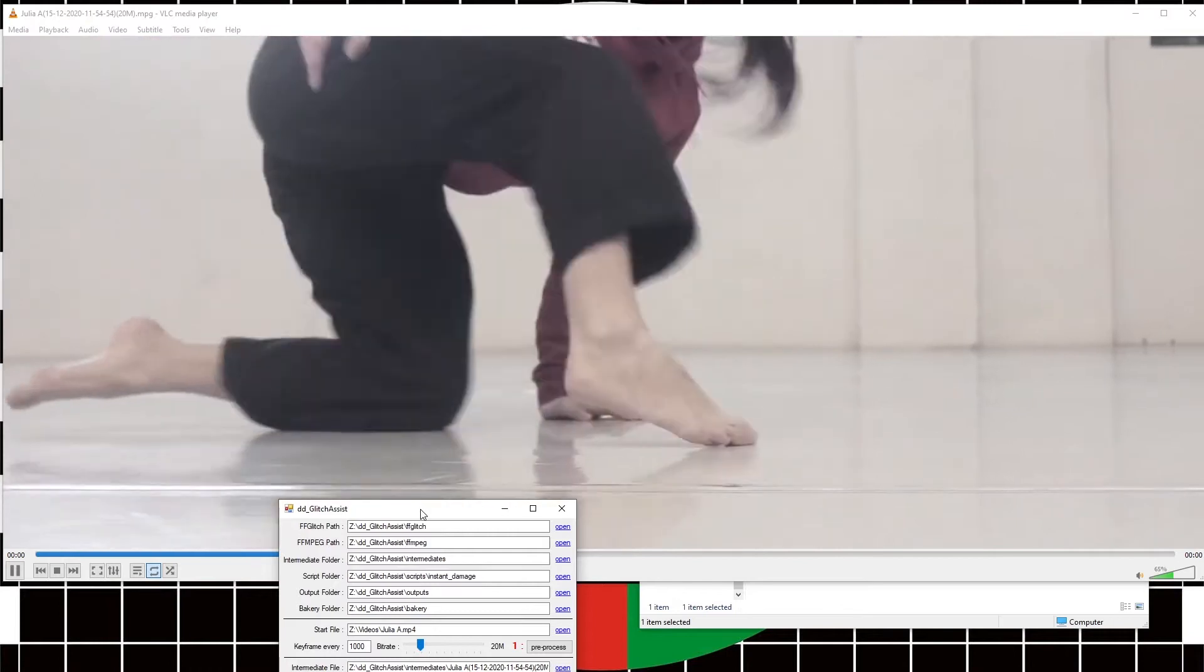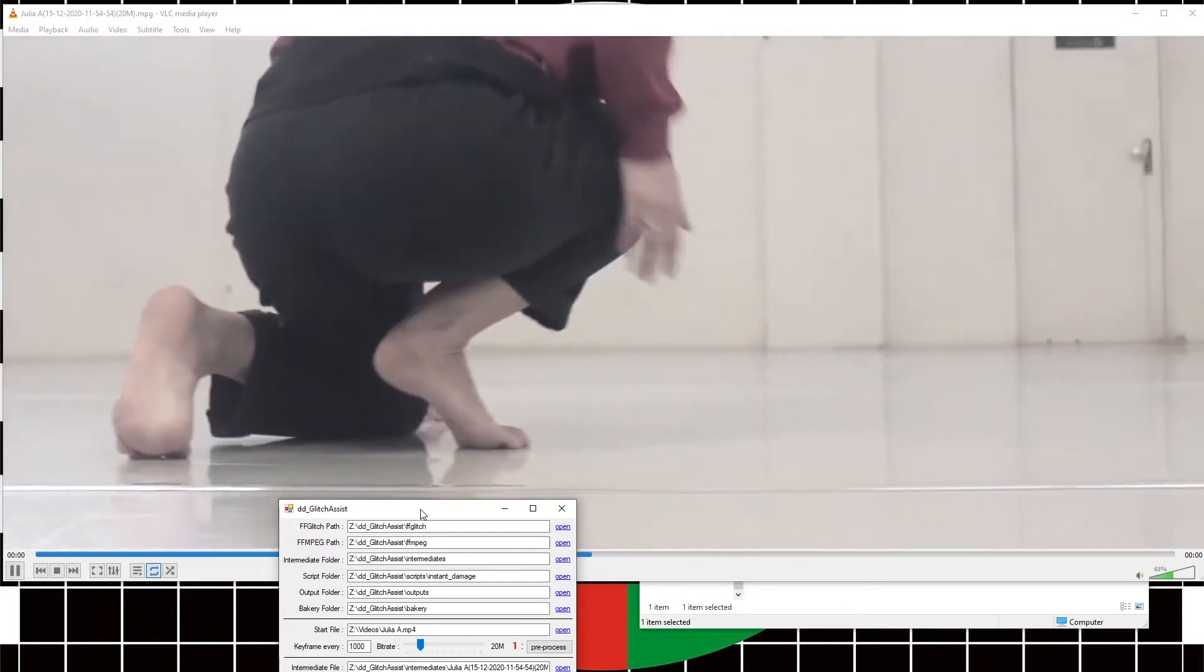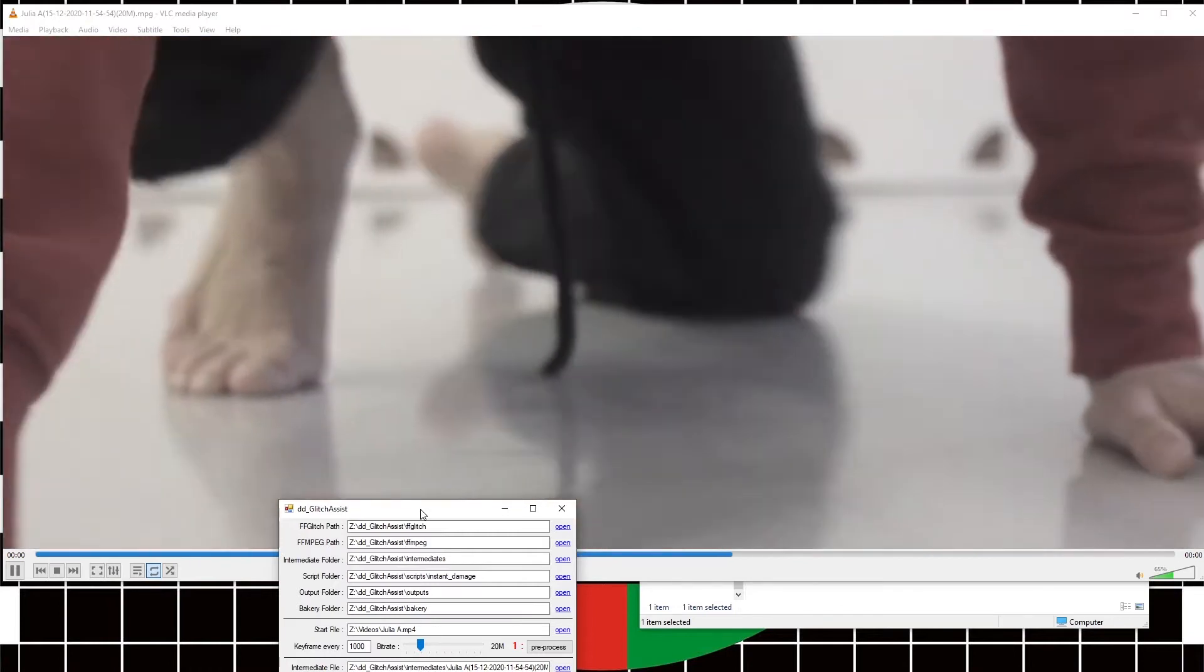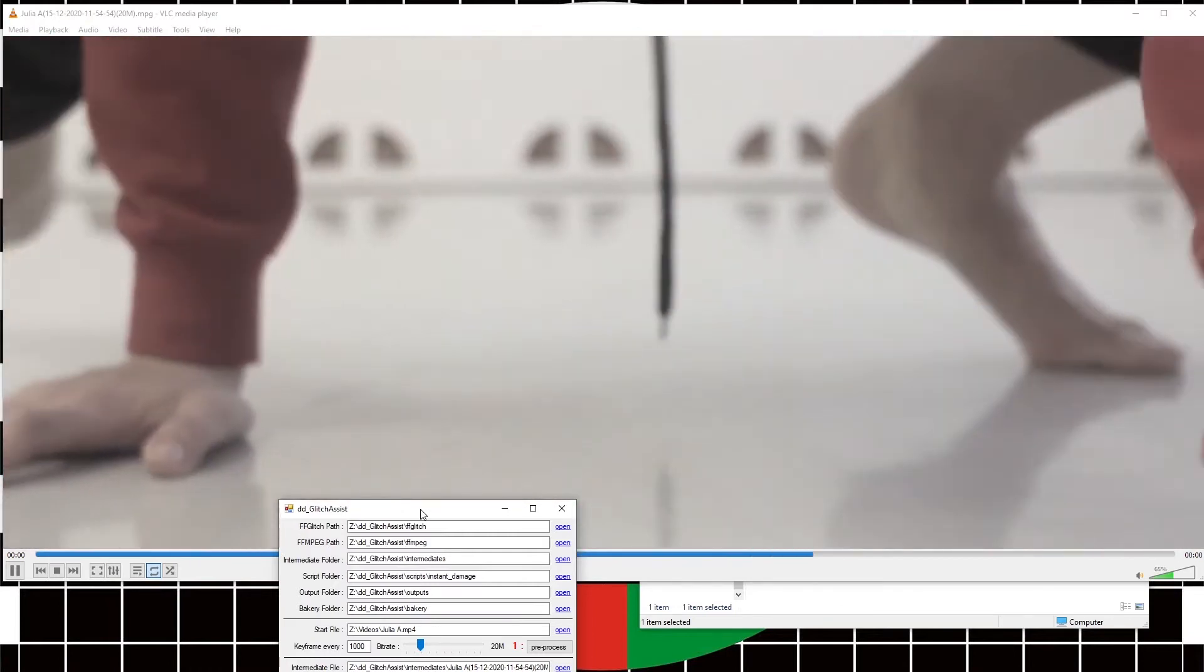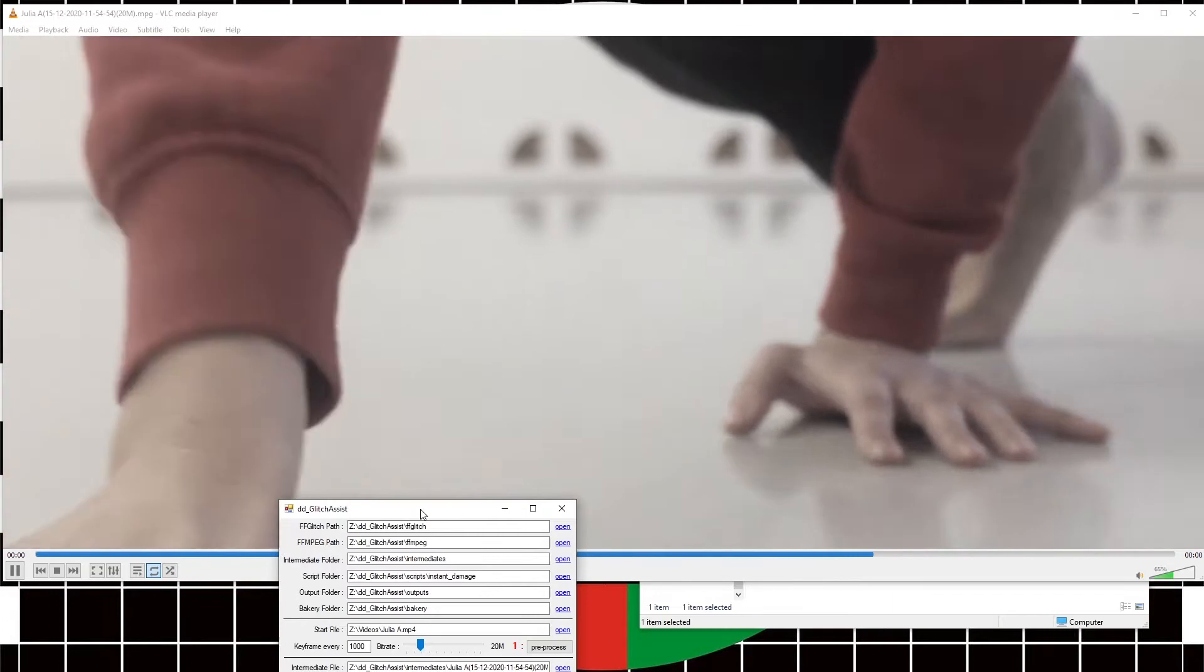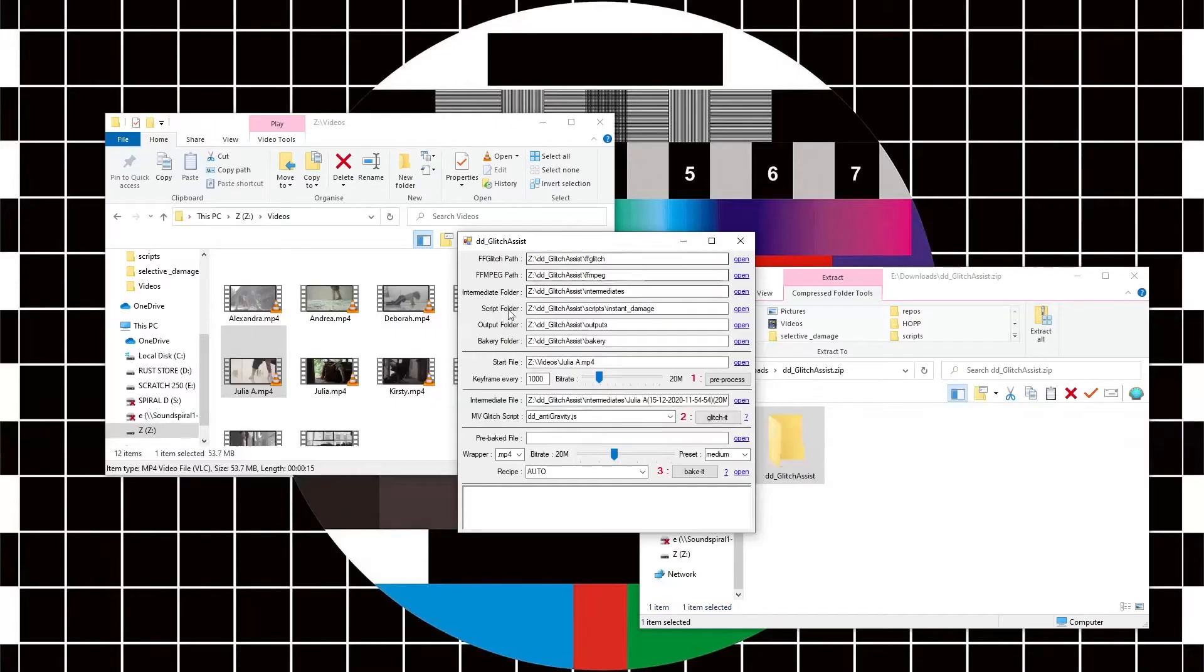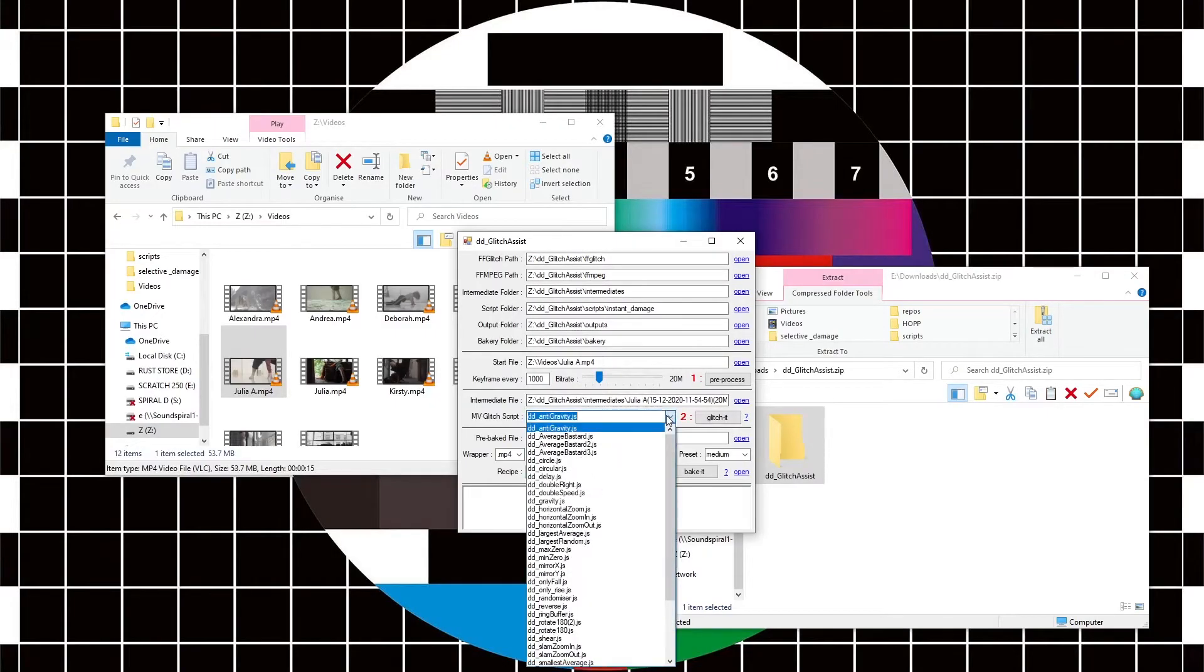But the point is now that there's only one keyframe in this video and all of the motion vectors become available to be messed with. With the scripts in the instant damage folder here, I've now got a list of scripts that I can attack it with.